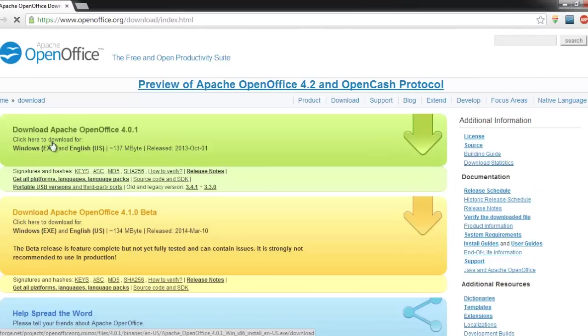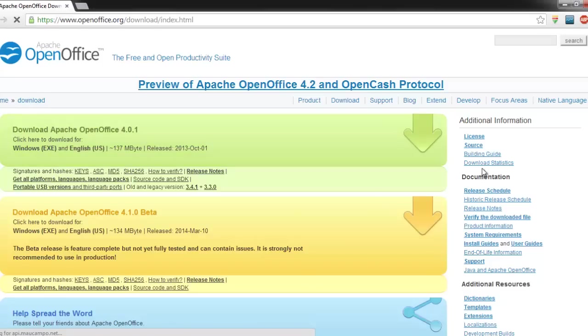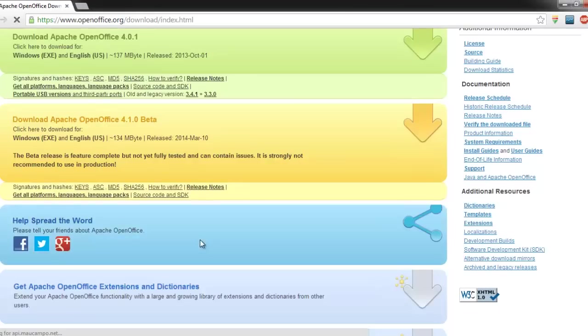You'll get a page like this when you click on download. You can click on this button and start downloading. Thanks for watching, and subscribe to this channel for more interesting updates and tutorials.